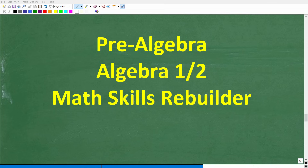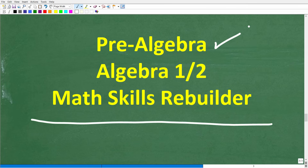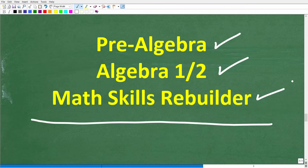If you need additional help in algebra, check out these courses: pre-algebra for basic algebra, Algebra 1 or Algebra 2 if you're further along, and my Math Skills Rebuilder course which covers basic math, algebra, and geometry. Links to all these courses are in the description. I wish you all the best in your math adventures — thank you for your time and have a great day!